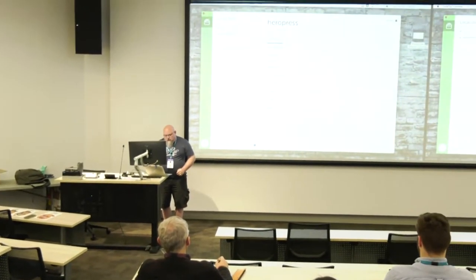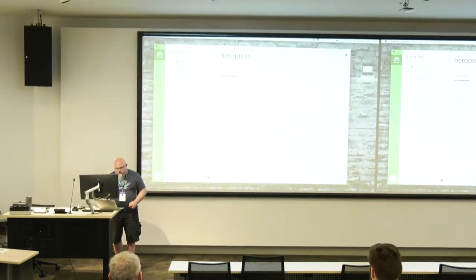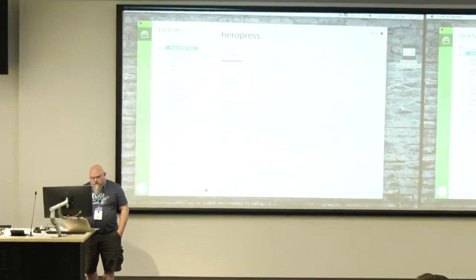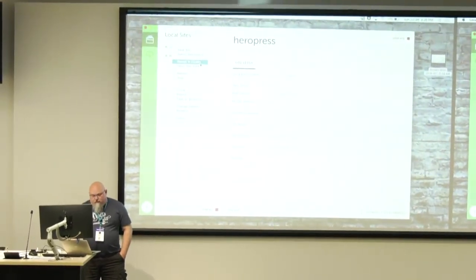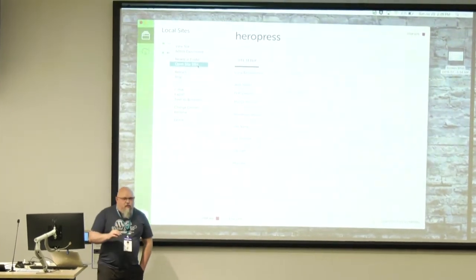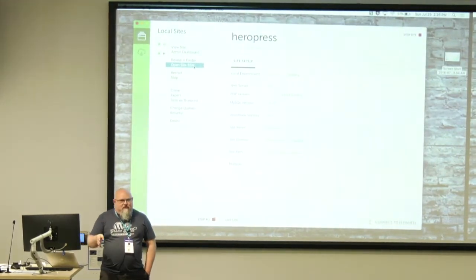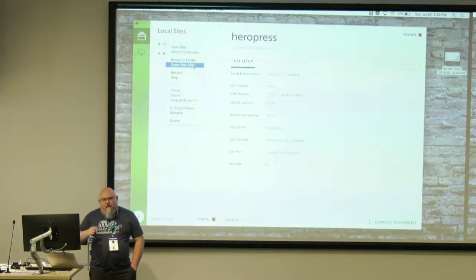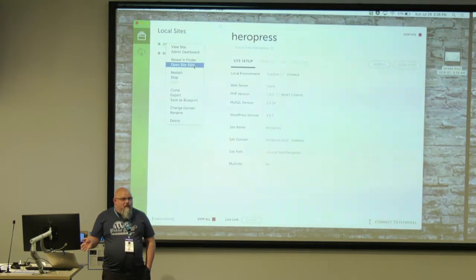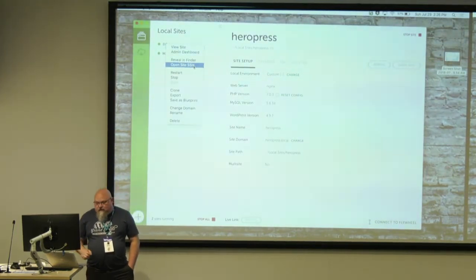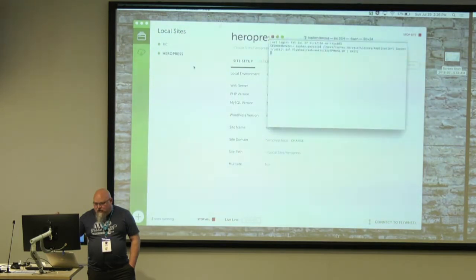Let's fire up local. This is what the UI looks like. You can right-click on any of these machines — you can view site, go to the admin dashboard in WordPress, look at the file system in Finder, or open the site in SSH. Because local runs on Docker, if you want to use WP-CLI, you have to SSH into the Docker instance and use it there. If you just want to edit a file, you can pull it up in the file system on your Mac directly. But if you want WP-CLI, you have to SSH. You just push that button and you're in.